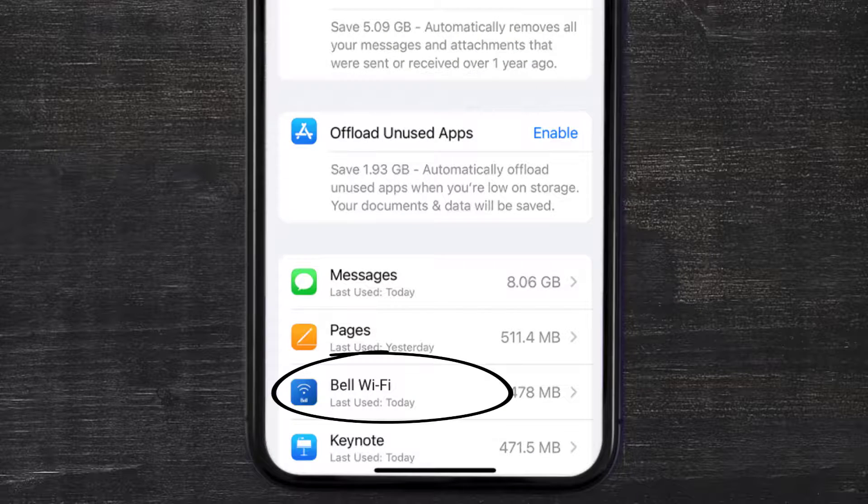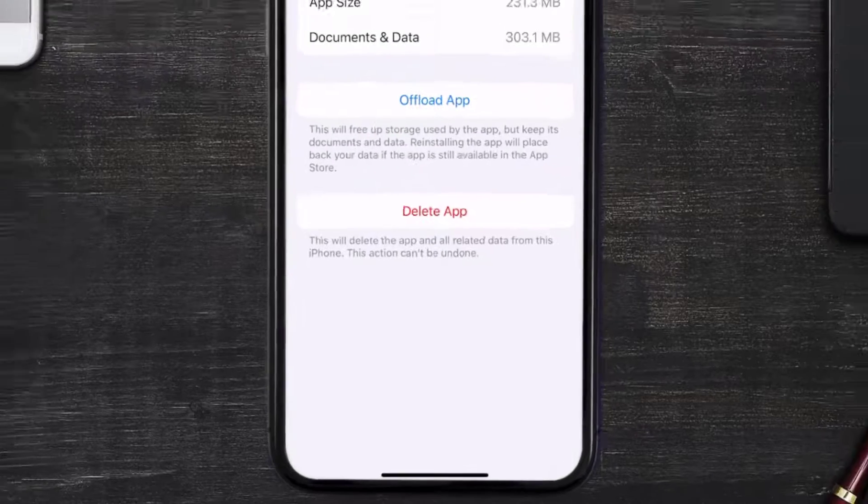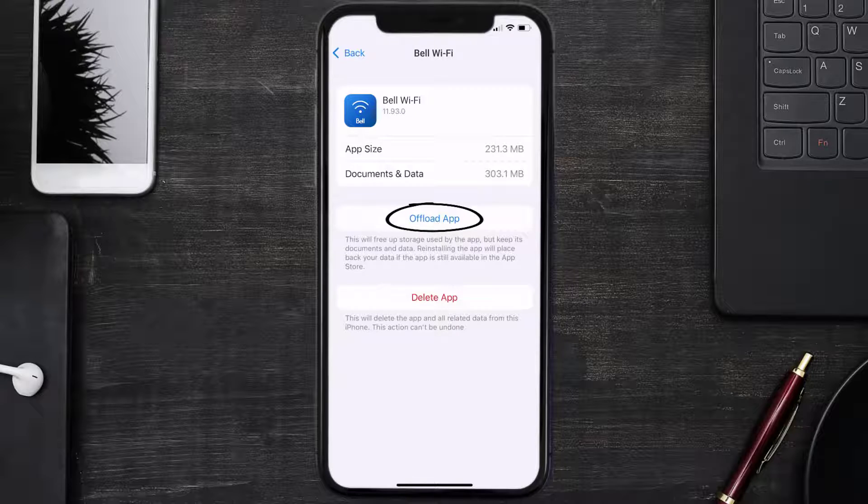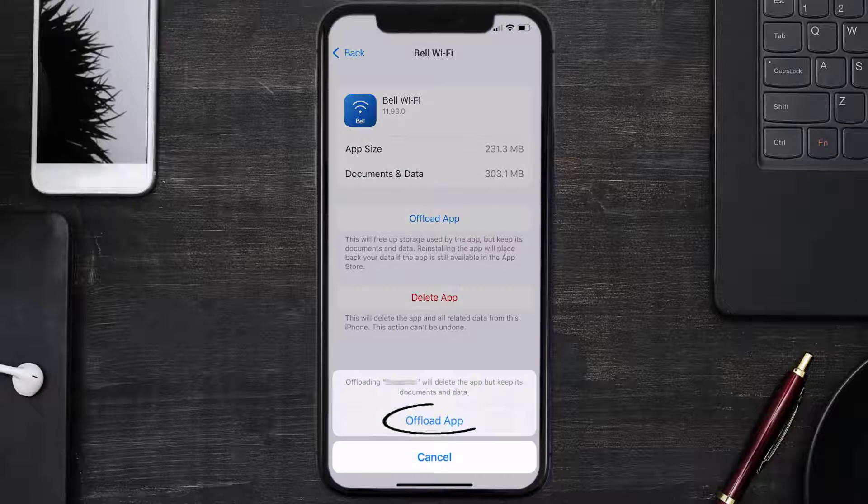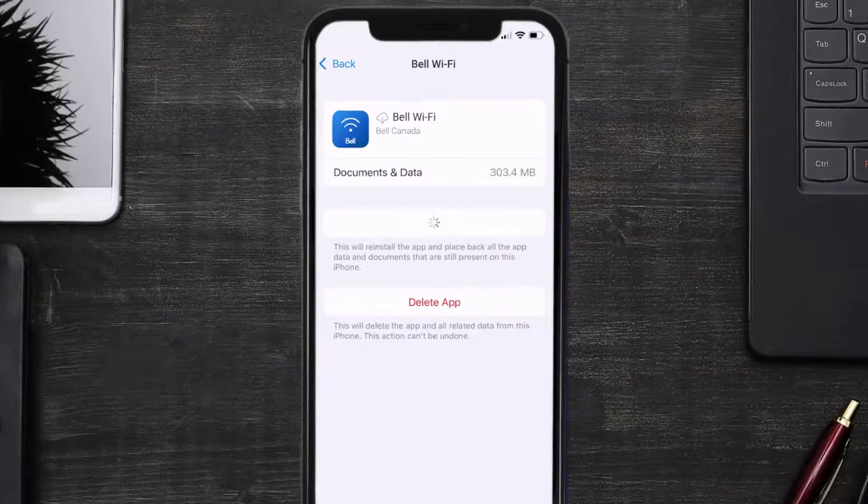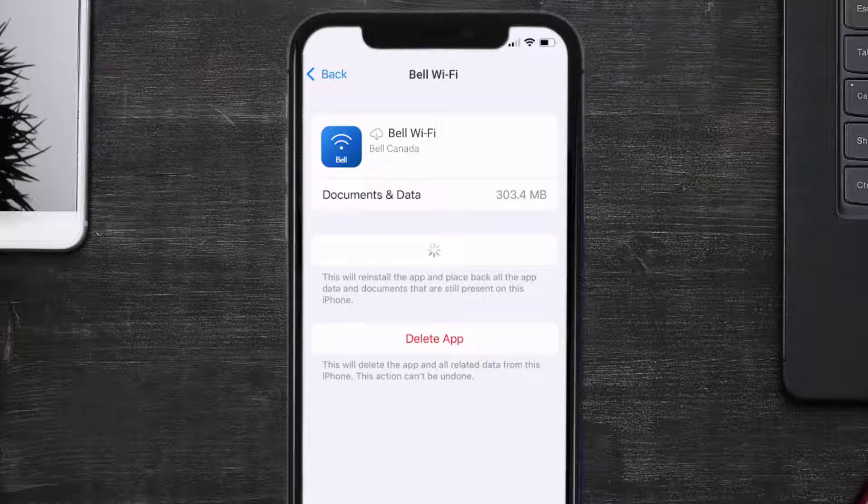Once you're on this screen, you need to tap on Offload App. Tap again to confirm. It'll take a bit for processing, and then a reinstall button will show up. Simply tap on it to reinstall the app.